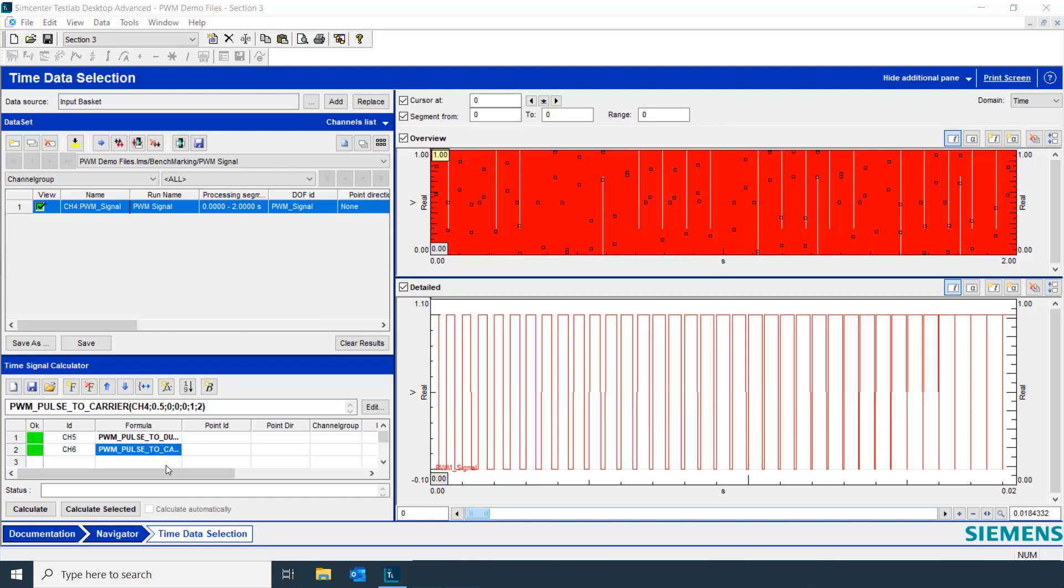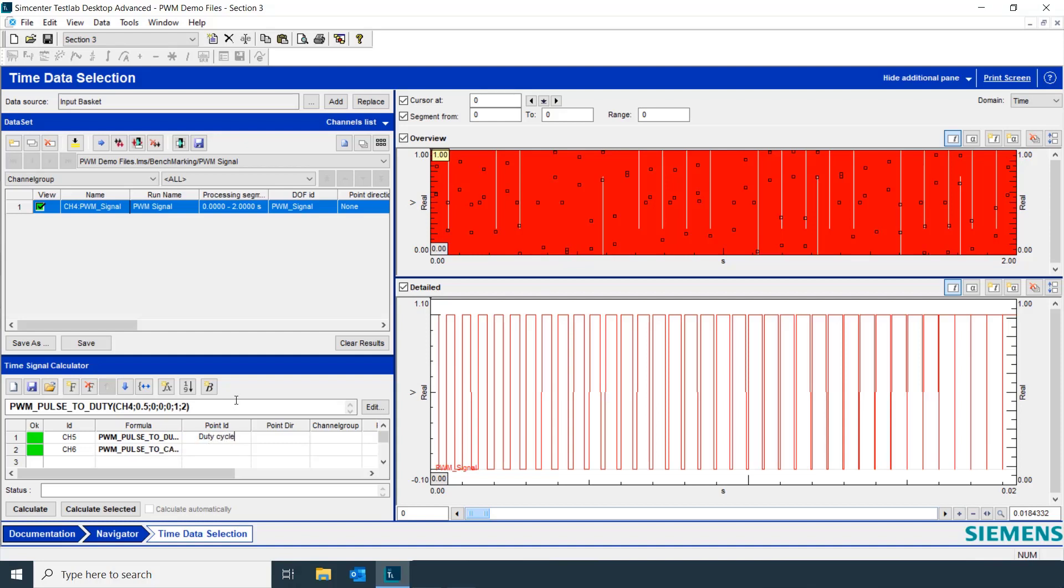One last thing we'll do before we calculate these functions is change the point ID to something more descriptive to make the data easy to identify. We'll change this to duty cycle.